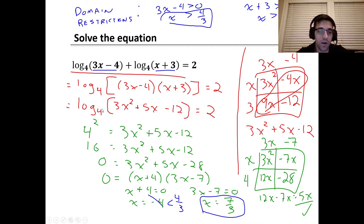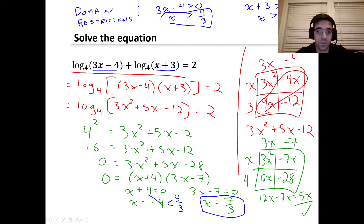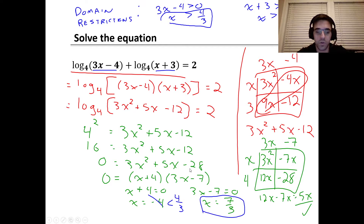We rewrite the single log as an exponential: four to the power of two equals 3x squared plus 5x minus 12, which gives us 16 equals that quadratic. Subtracting 16 from each side to set it equal to zero, we get 0 equals 3x squared plus 5x minus 28. We set this equal to zero so we can factor it and find two zeros.